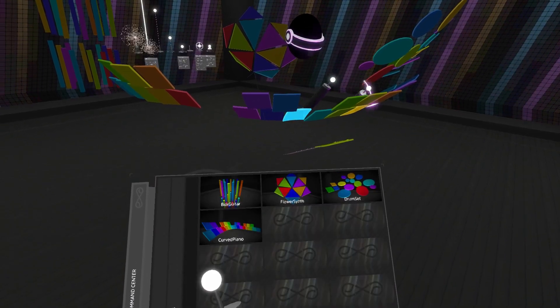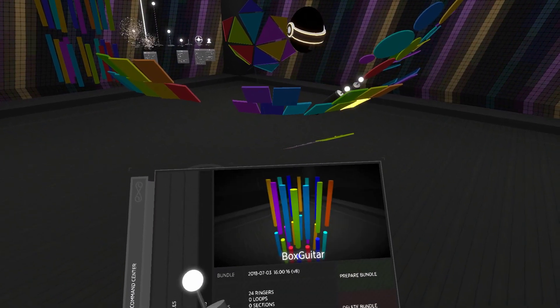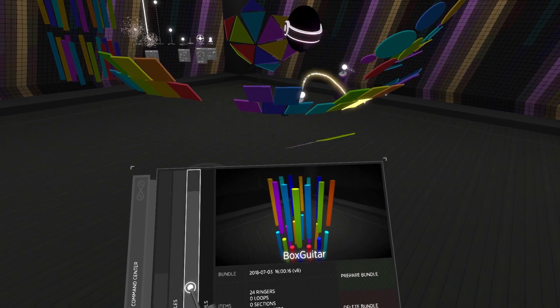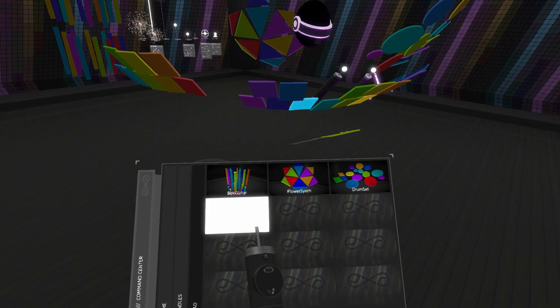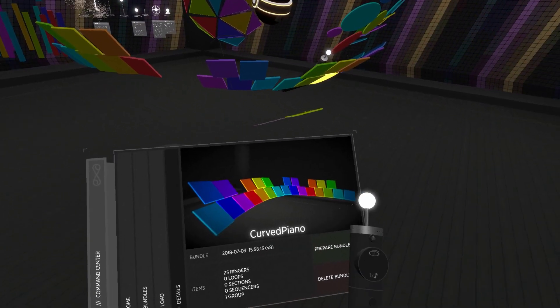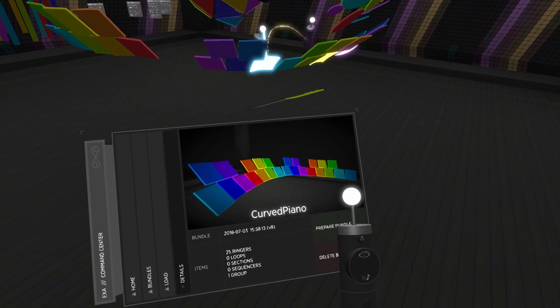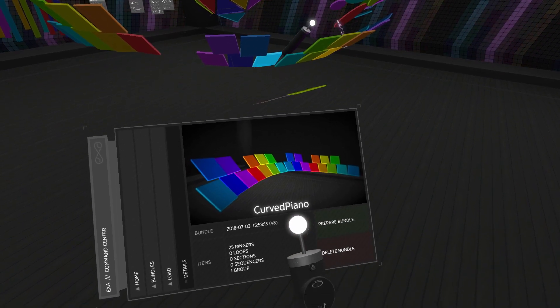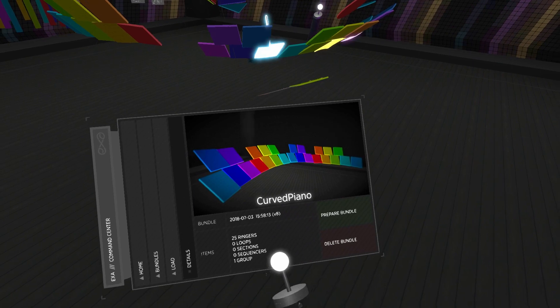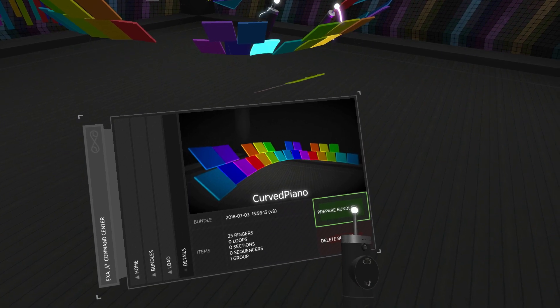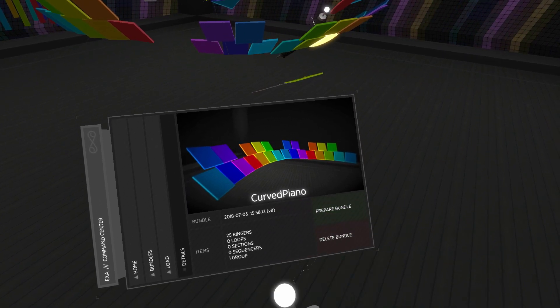Let's start with loading. EXA ships with a few premade bundles to get you started. Here's the curved piano from the default layout. Once you navigate to the bundle's details view, you'll see its title and photo, some information about its contents, and buttons that prepare or delete the bundle.